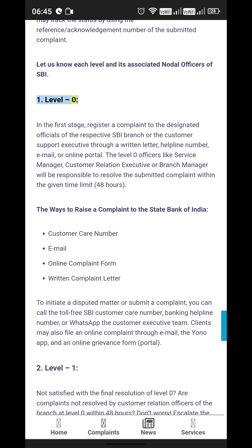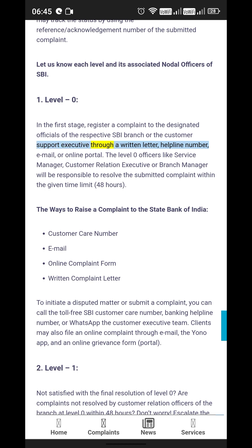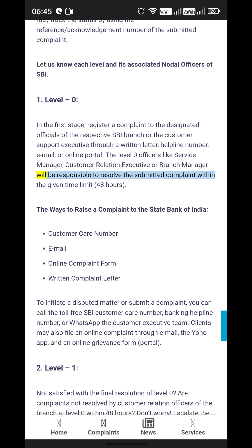Level 0: In the first stage, register a complaint to the designated officials of the respective SBI branch or the customer support executive through a written letter, helpline number, email, or online portal. Level 0 officers — such as the Service Manager, Customer Relation Executive, or Branch Manager — are responsible for resolving the submitted complaint within the given time limit of 48 hours.